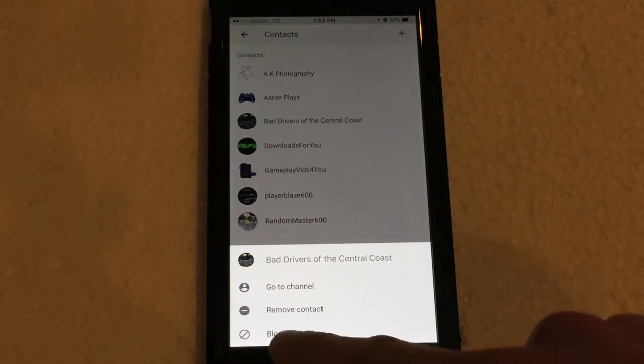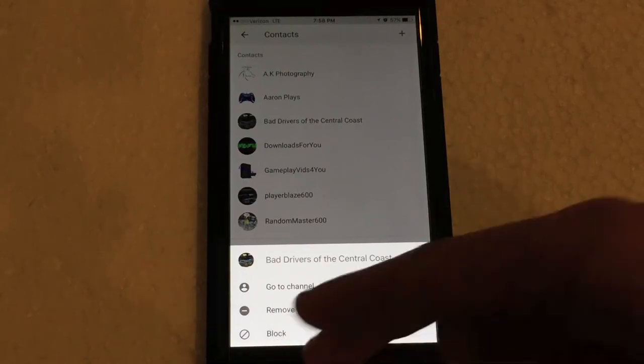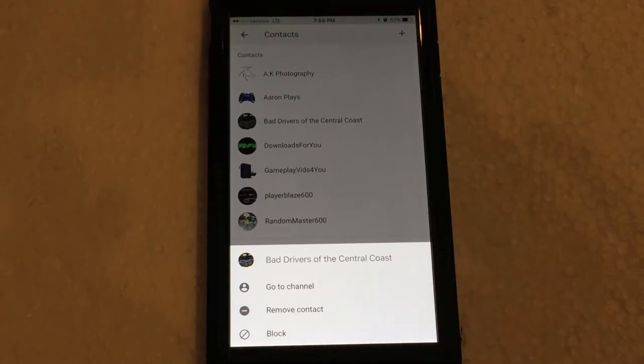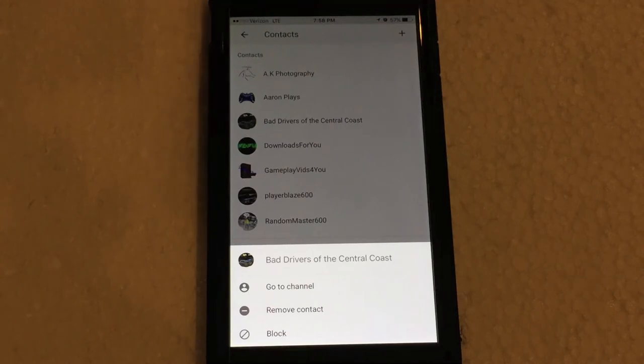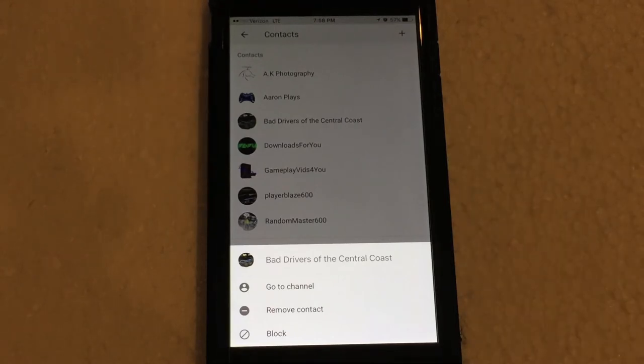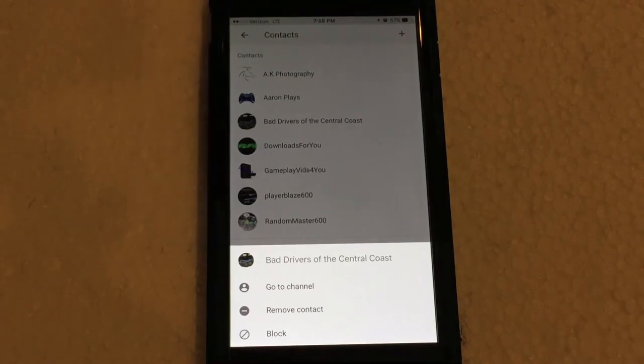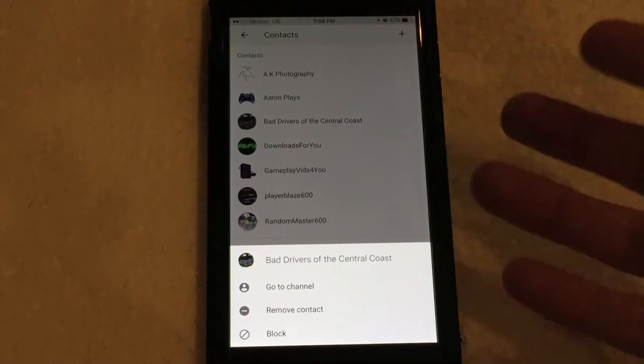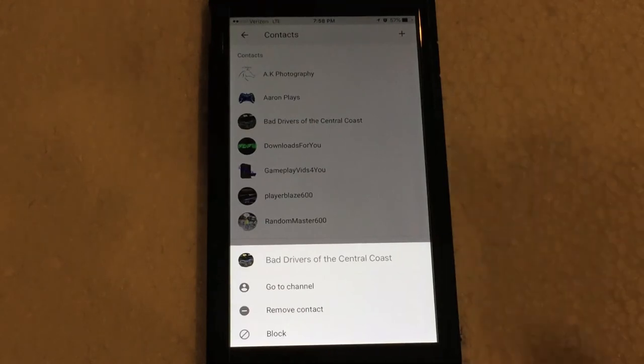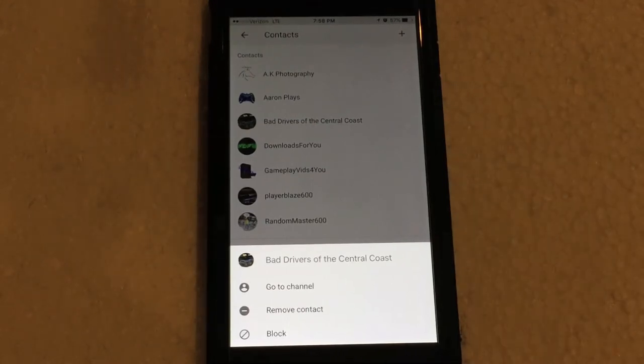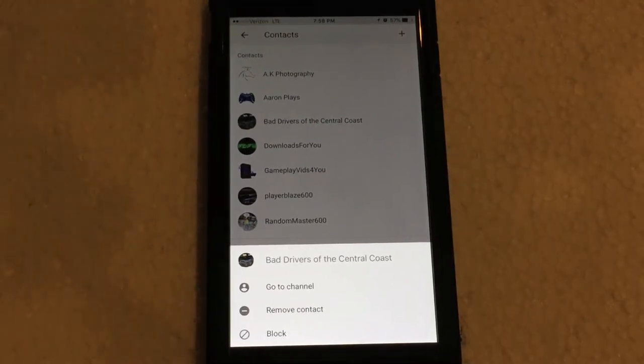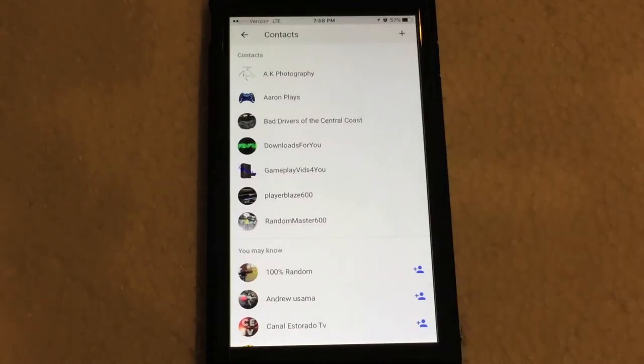And then lastly, you have the ability to block that person entirely. So if you do not want to have any contact with that person at all, and you don't want them to be viewing your videos, you don't want them to have any interaction with basically your channel or the share feature, you can click that, and it will be blocked entirely, and they can no longer communicate with you at all.